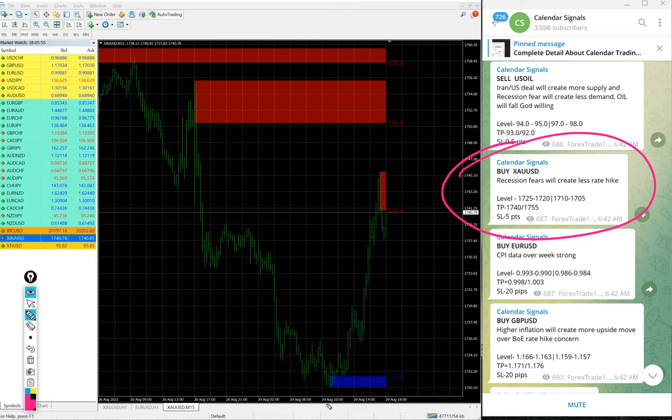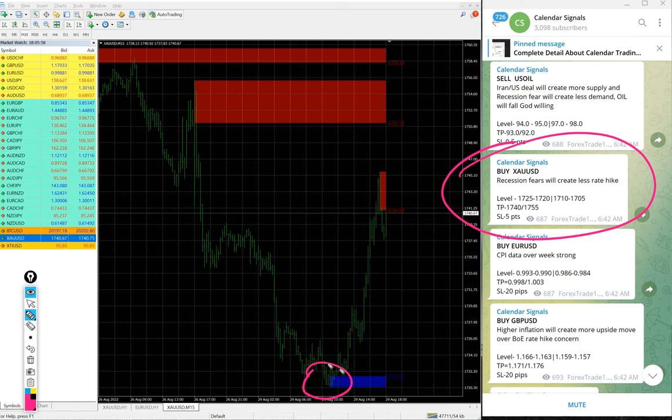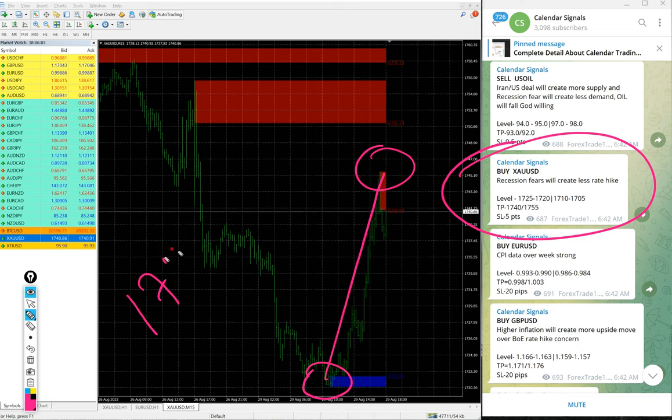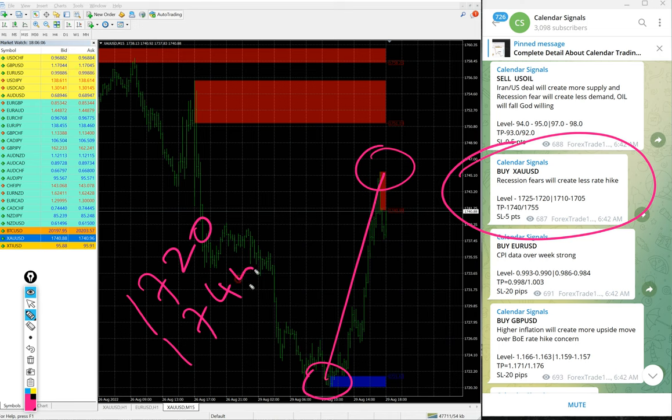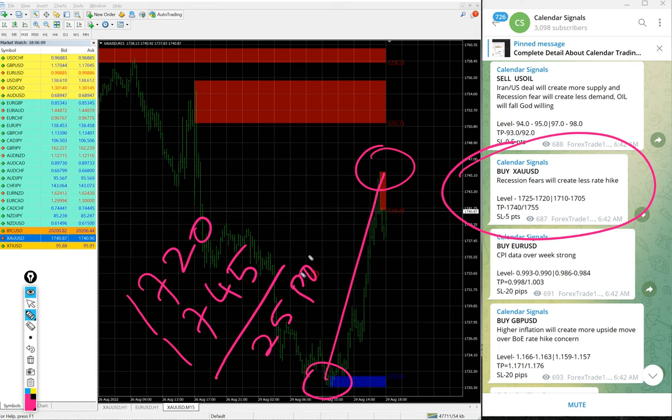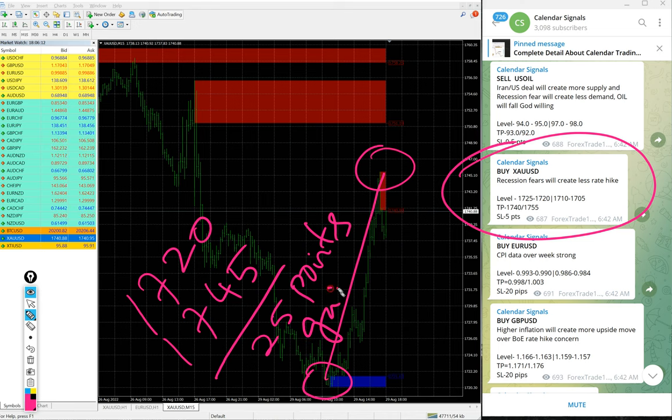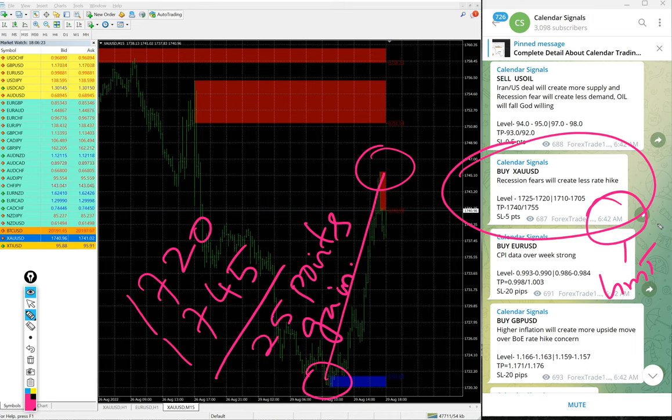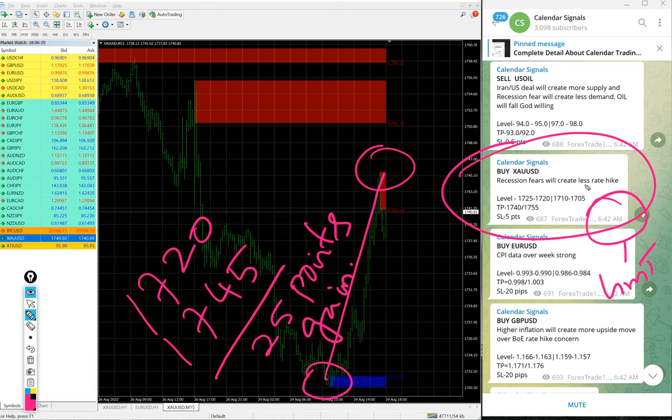Precisely from our level 1720, from here all the way high till 1745. 1720 to 1745, 25 points gain on gold signal. You see the signal given time 6:42 AM GMT, and after that it performed nearly three hours after we gave the signal. It performed precisely from our level for 25 points gain, huge profit.